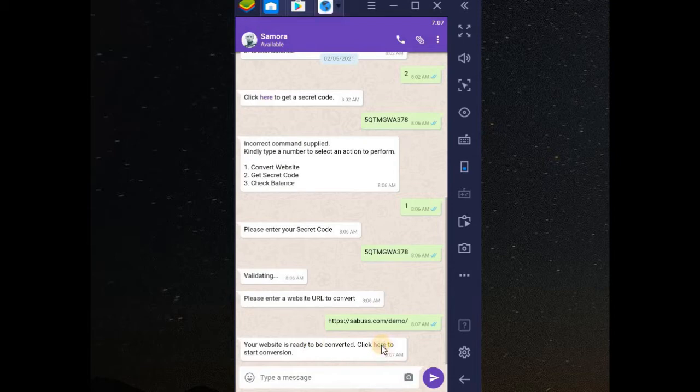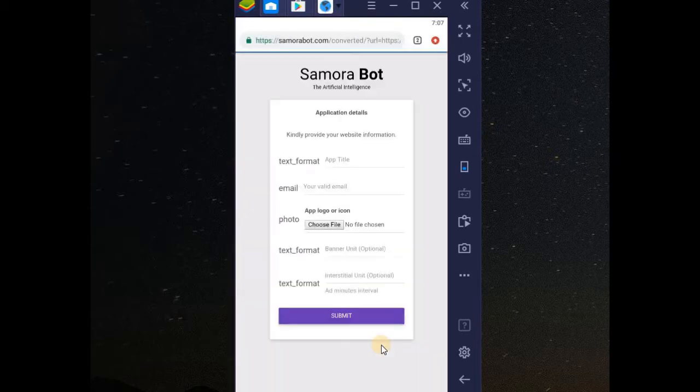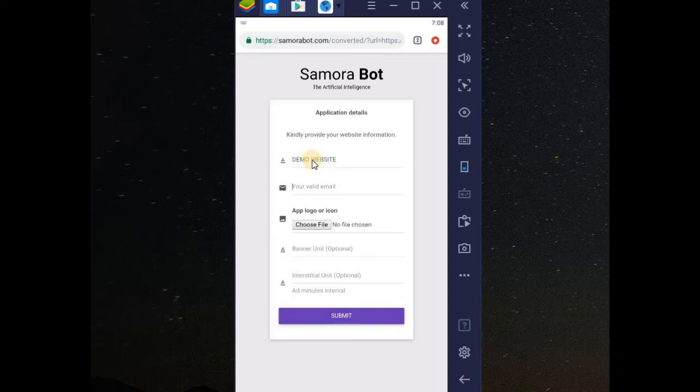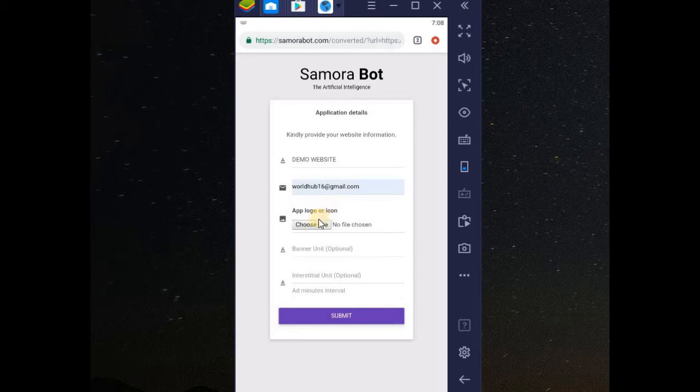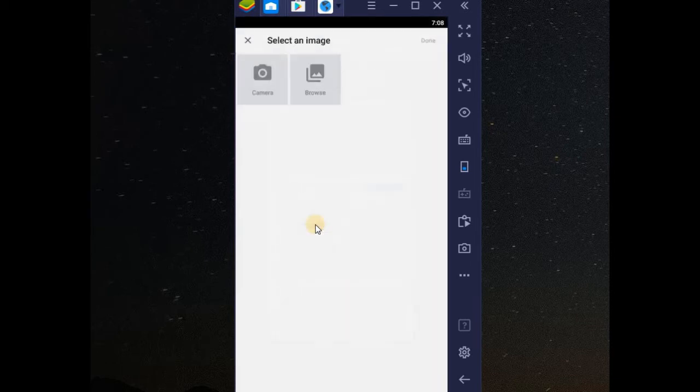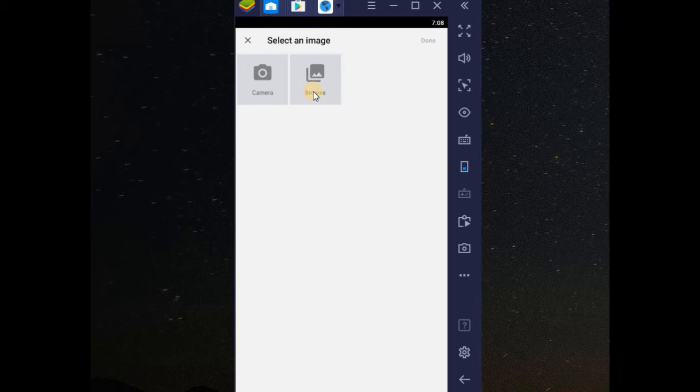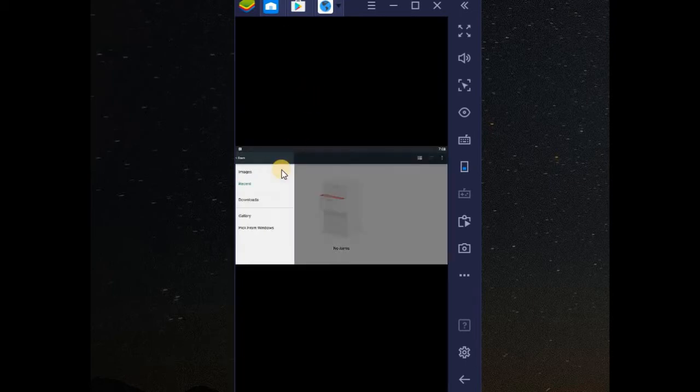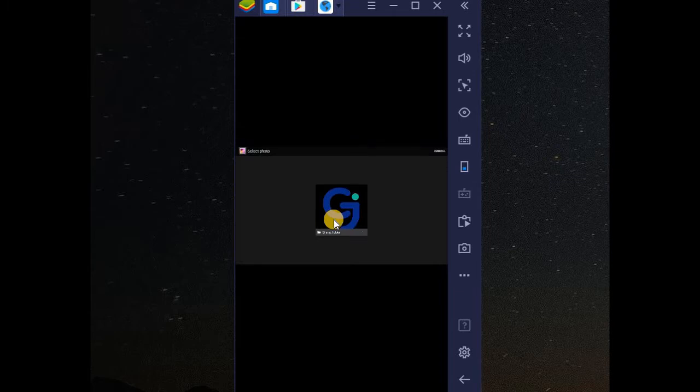Let me click on this place. What will be my app title? Let me just put demo website. What about my valid email address? Let me use this. My icon. Let me select icon. Browse. Let me use this.